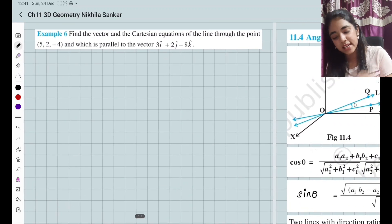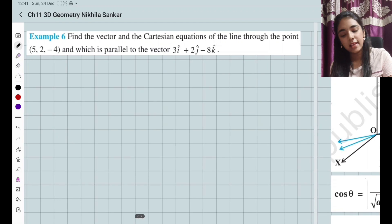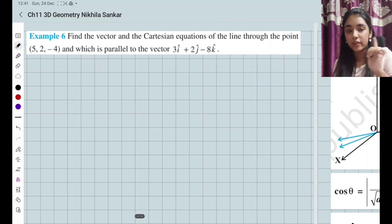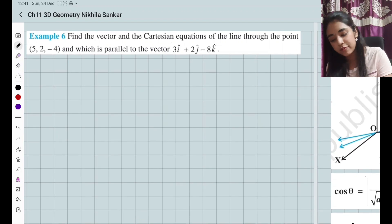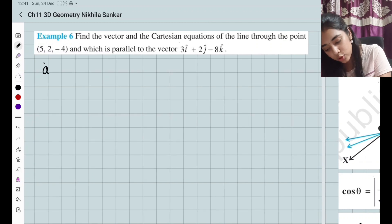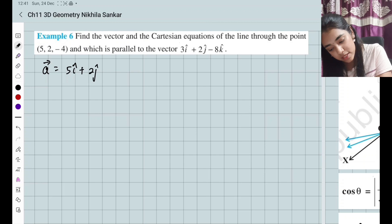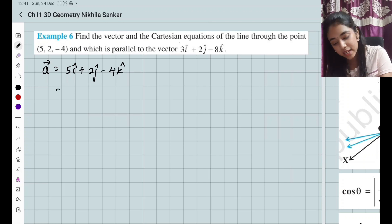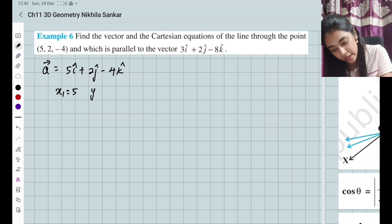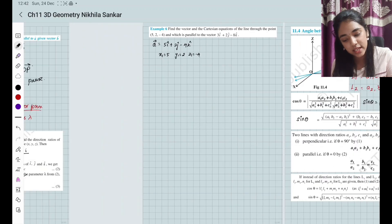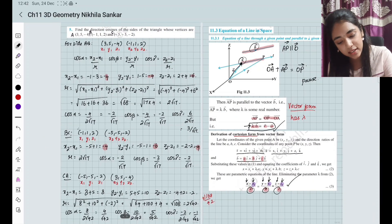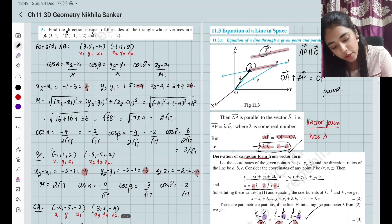Let us follow an example — you will understand it better. Find the vector and the Cartesian equations of the line through the point (5, 2, -4). We are talking about the A vector which is going to be 5i cap plus 2j cap minus 4k cap. So we are talking about X1 equals 5, Y1 equals 2, and Z1 equals minus 4. In the position vector, we are talking about this particular point.